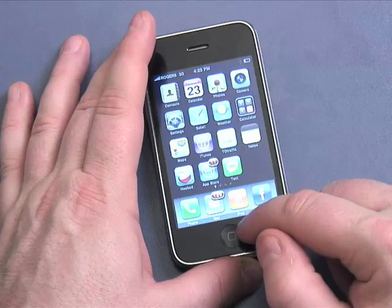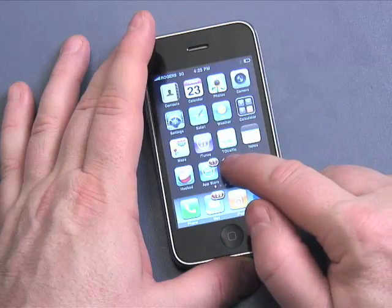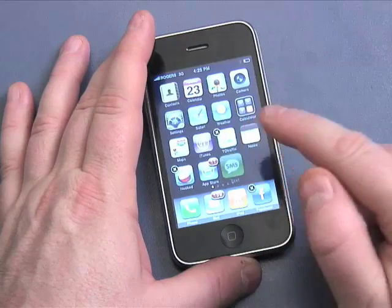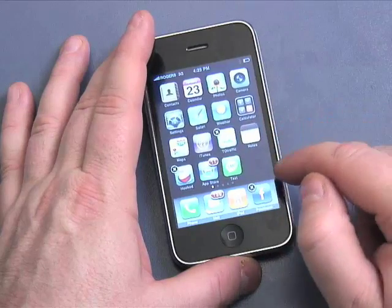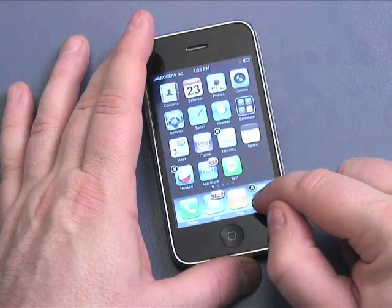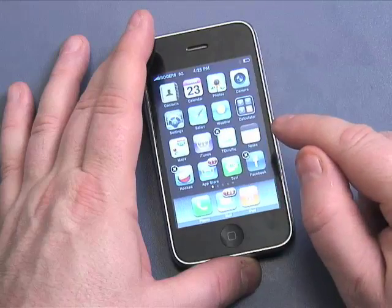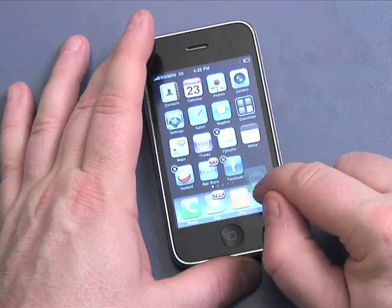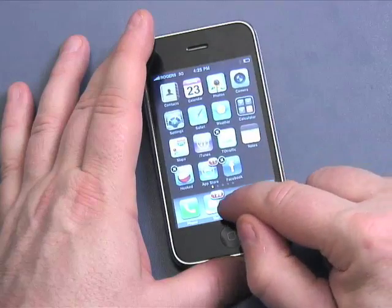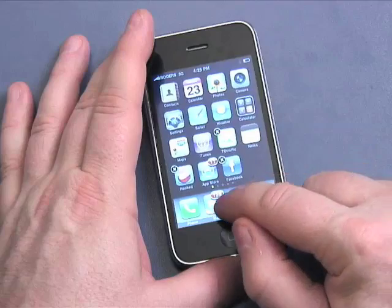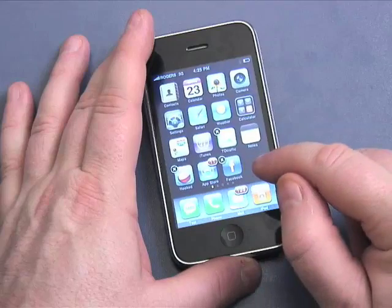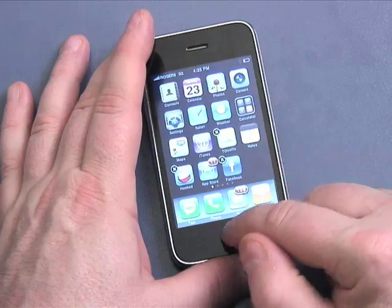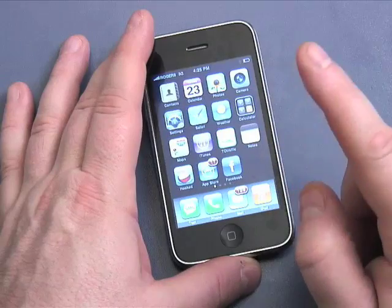Or I can go back to the way it was. Again, hold any icon down until it jiggles, move the icon off, grab the icon you want, put it back on. Or of course I can move it to other positions too. To stop jiggle mode, I'm going to click there and off you go.